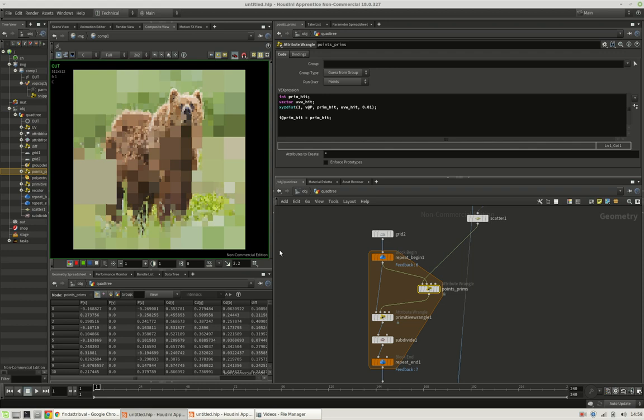Hi, my name is Konstantin Magnus and in this Houdini tutorial we are iteratively going to subdivide quads based on the contrast of an underlying image.